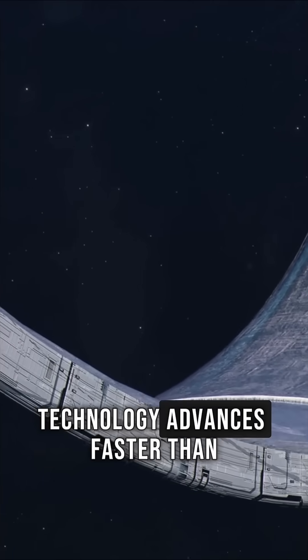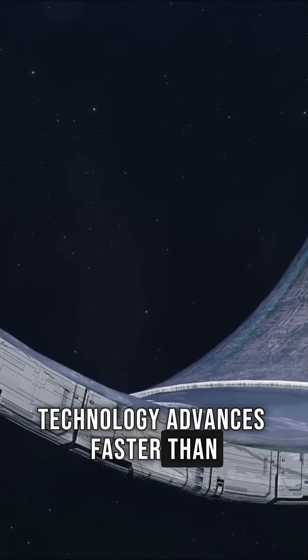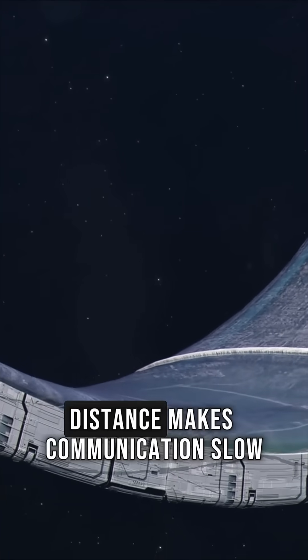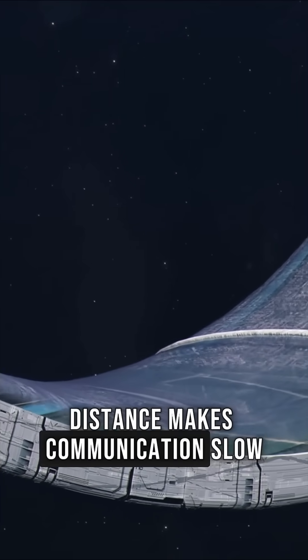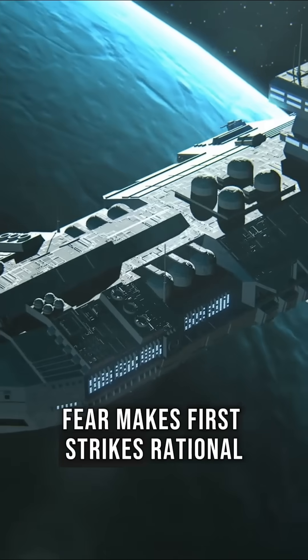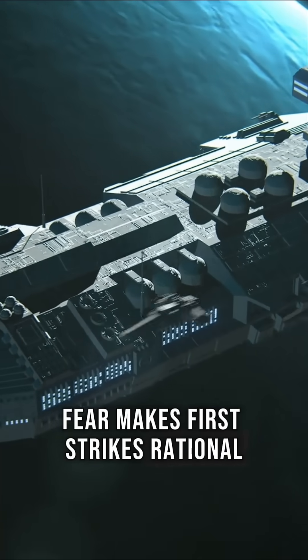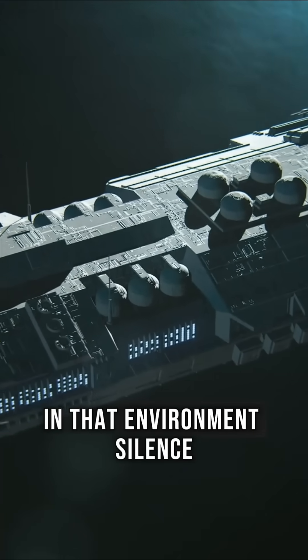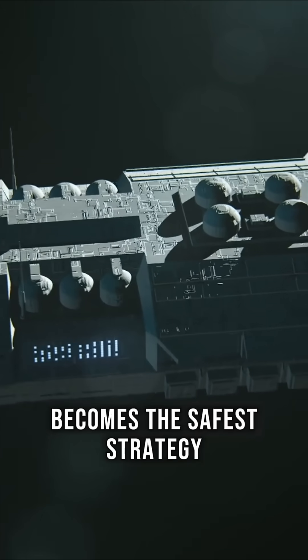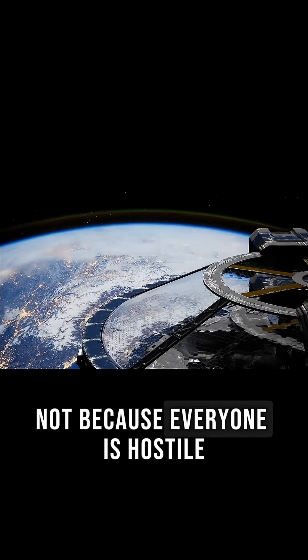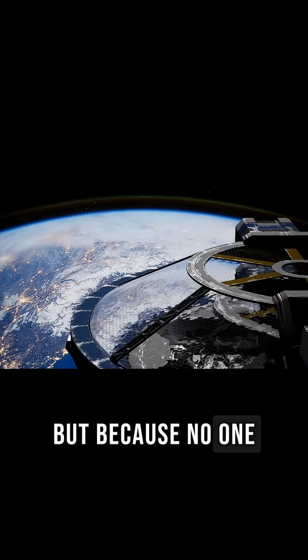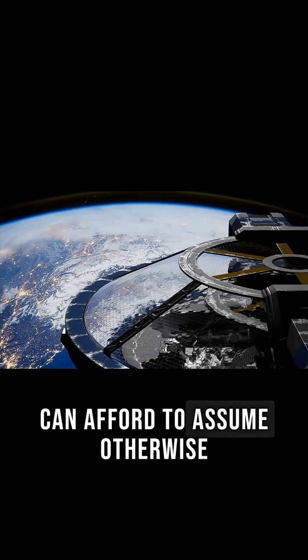Technology advances faster than trust ever could. Distance makes communication slow. Fear makes first strikes rational. In that environment, silence becomes the safest strategy. Not because everyone is hostile, but because no one can afford to assume otherwise.